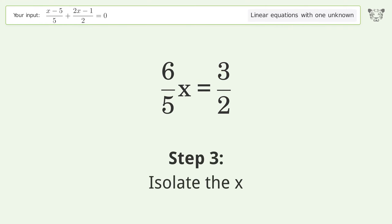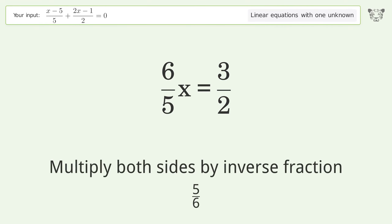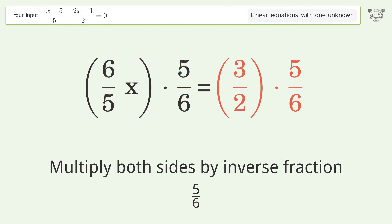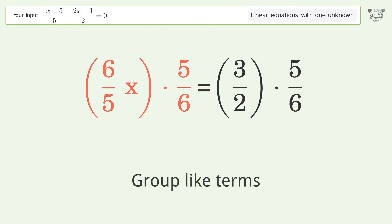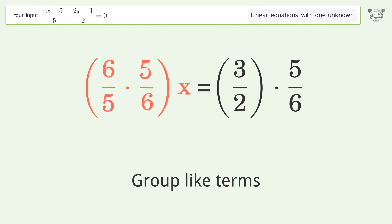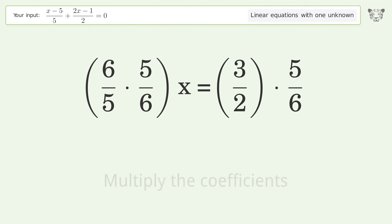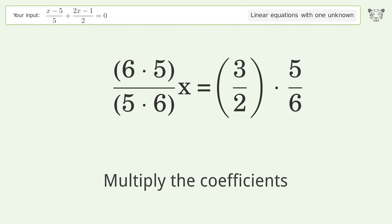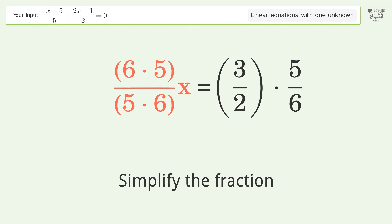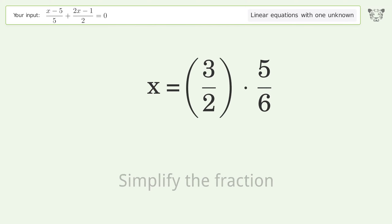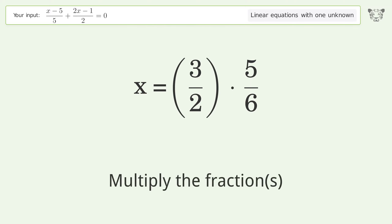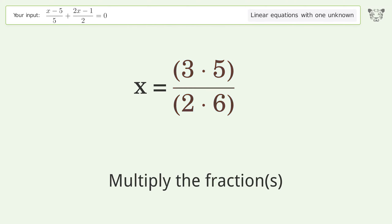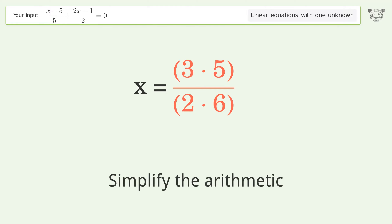Isolate the x — multiply both sides by the inverse fraction 5 over 6. Group like terms. Multiply the number 1 to both sides of the equation. Multiply the coefficients. Simplify the fraction. Multiply the fractions. Simplify the arithmetic.